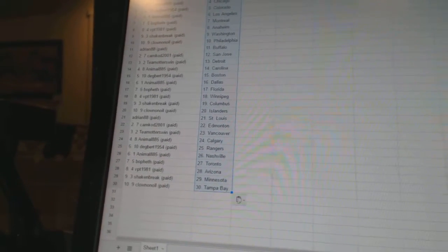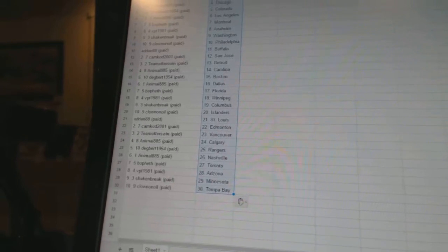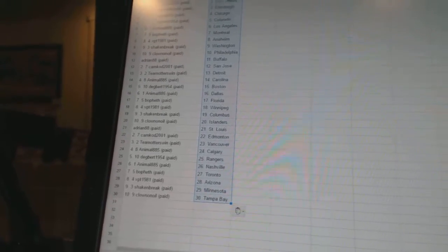Bo Beth has Toronto. VPT has Arizona. Shake and Break is Minnesota. And Clown and Oil has Tampa Bay.